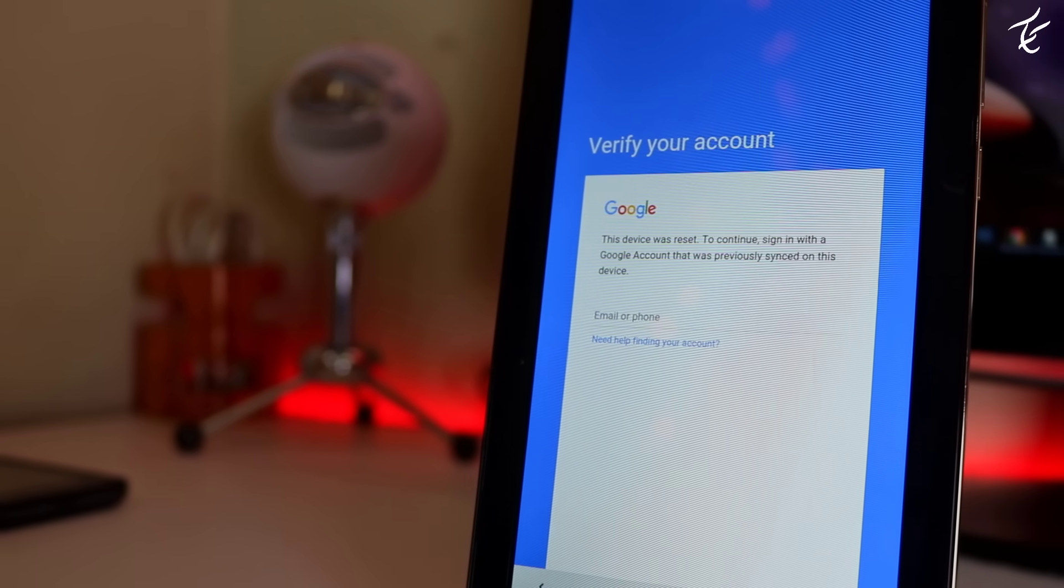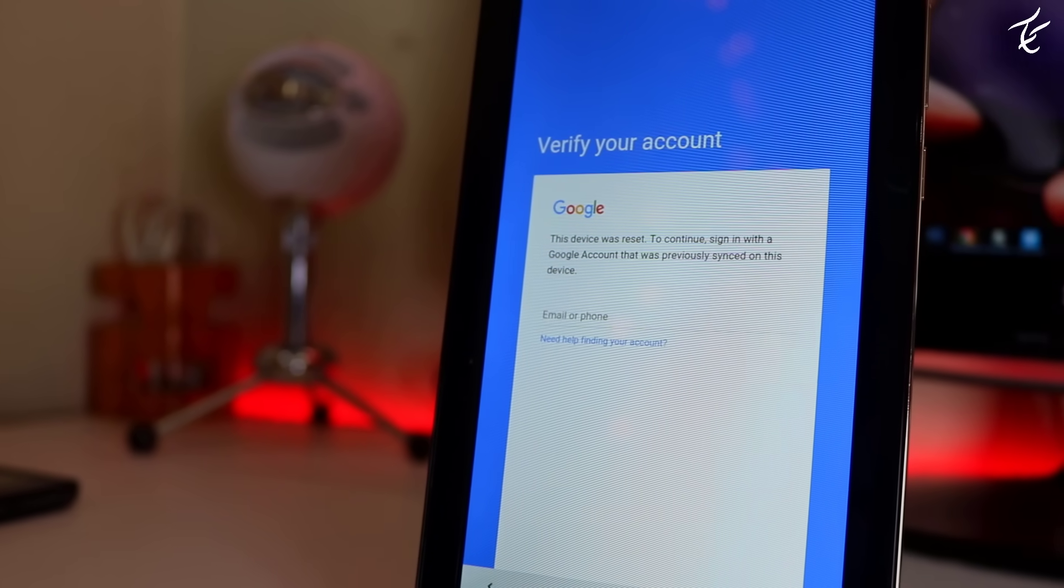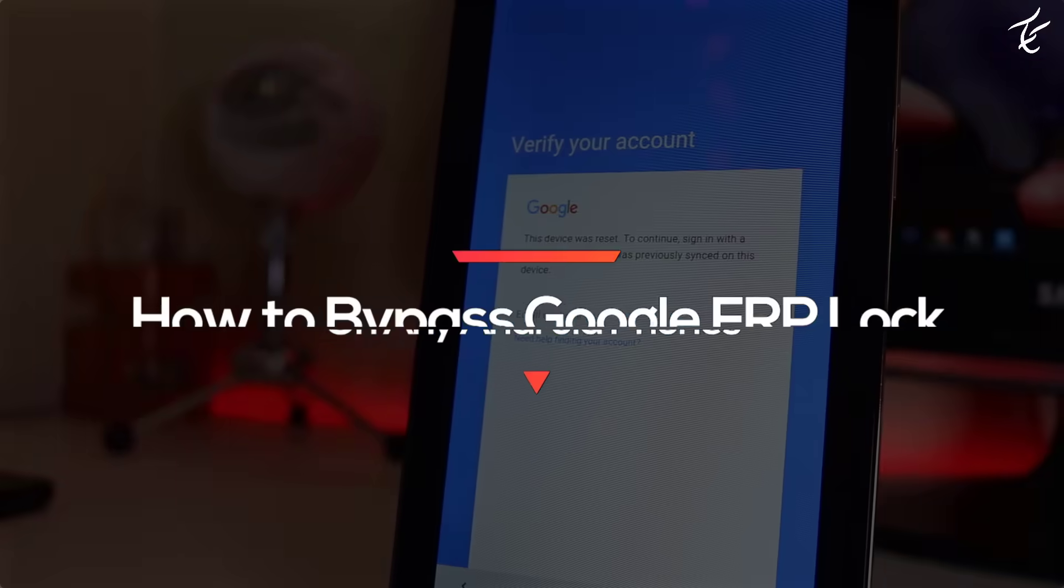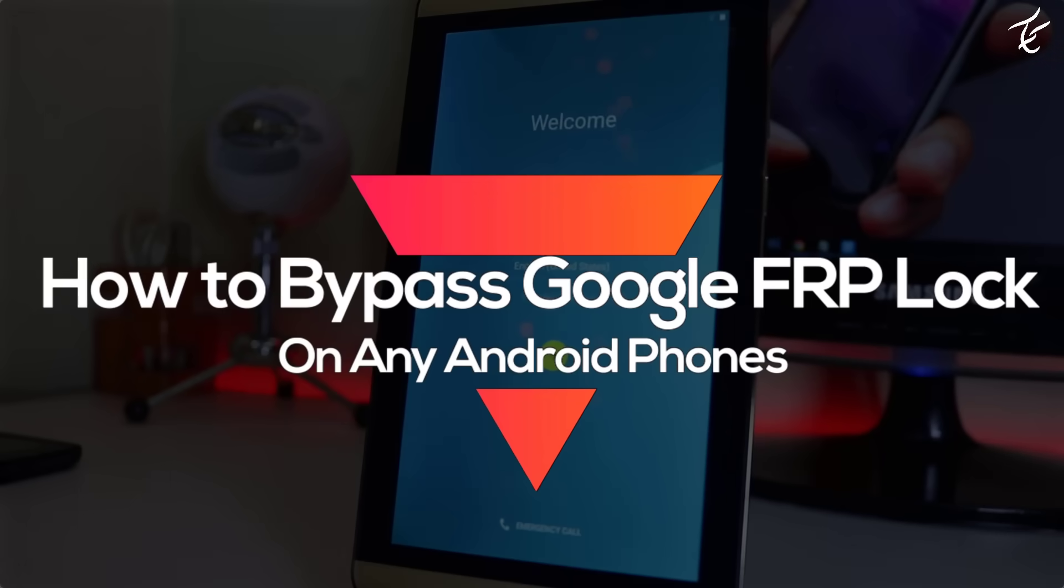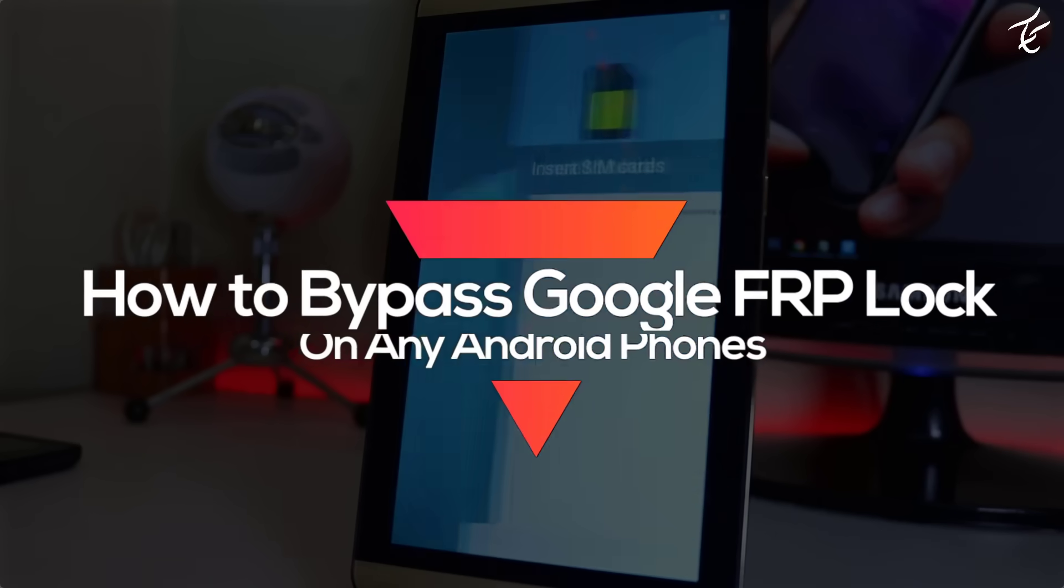Hey what's up guys, it's Garshif. In this video I will show you how you can bypass Google FRP lock on any Android phone.